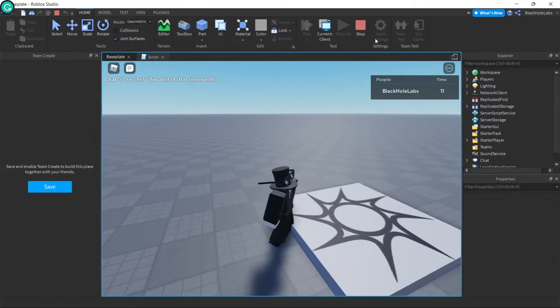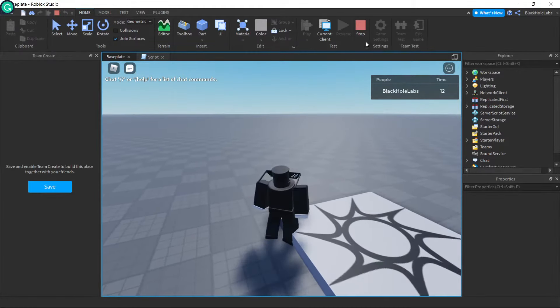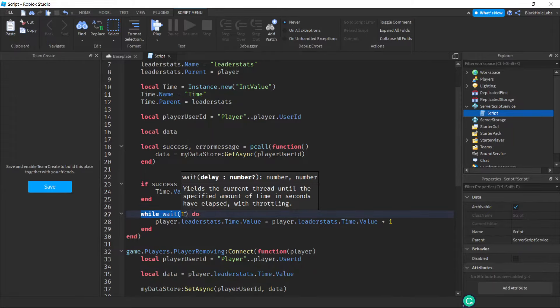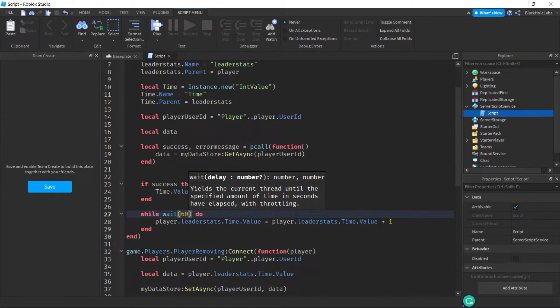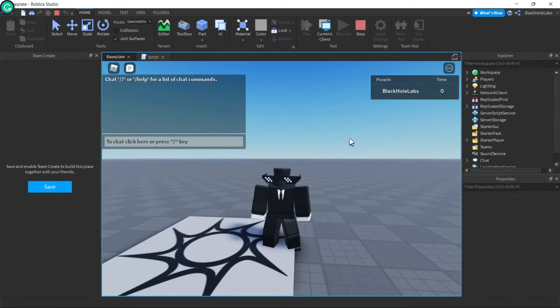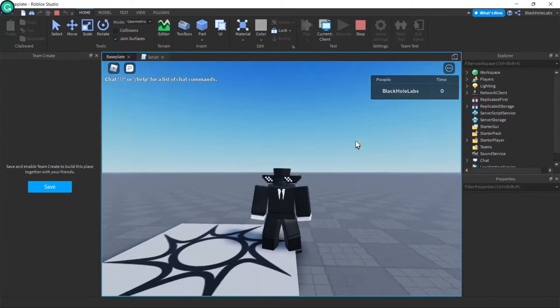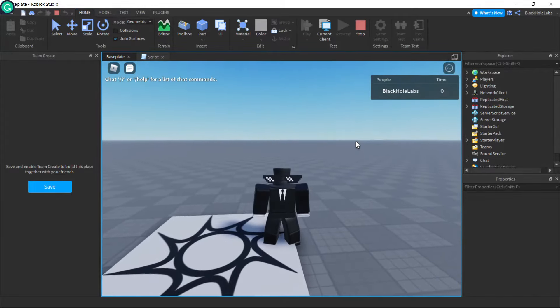If you want it to update every one minute, press Stop and go to 'while wait(1)' and change the 1 to 60. Now it will change every 1 minute.